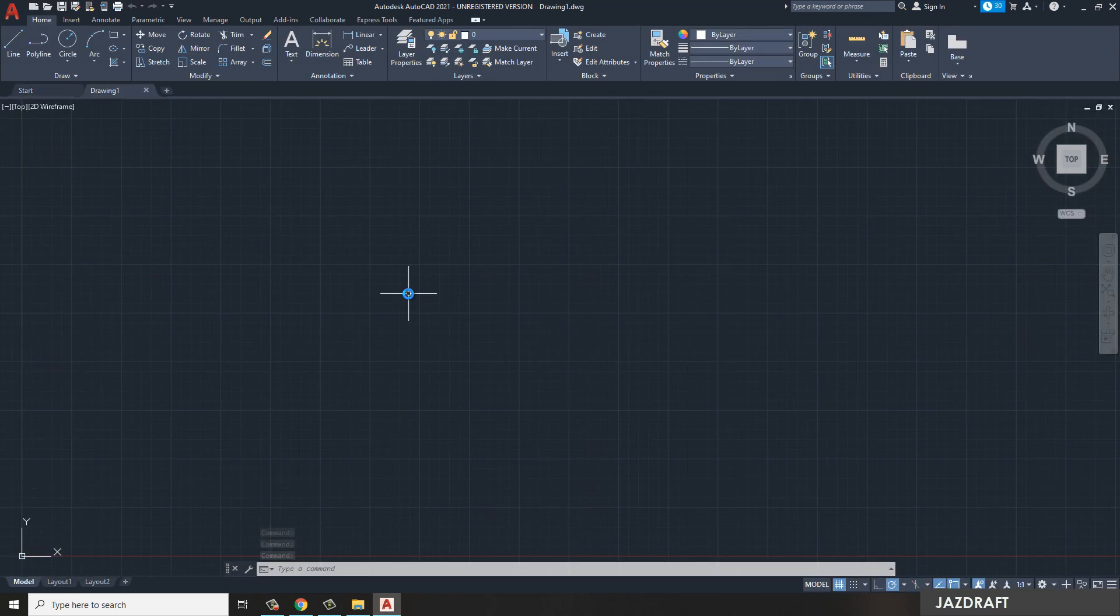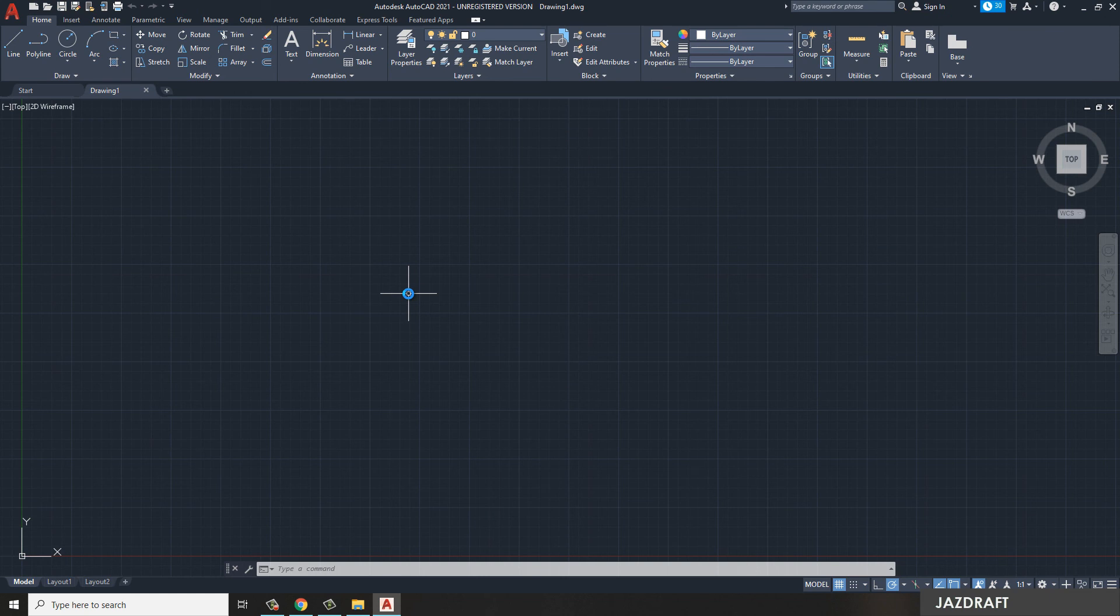All right. Now the installation of AutoCAD is finished, and this is the interface of AutoCAD.